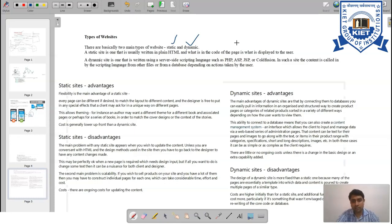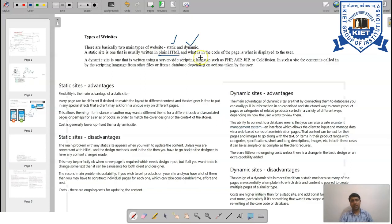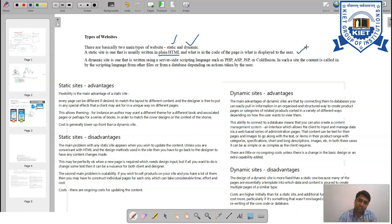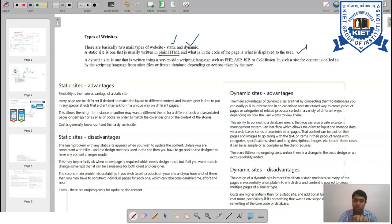A static website is already written in plain HTML, and the code of the page is exactly what is displayed to the user. For example, if the developer writes 'Welcome Guest', it will be displayed on the client side exactly as 'Welcome Guest'.